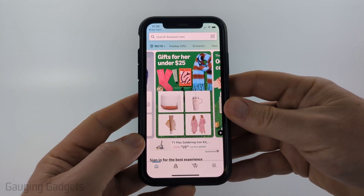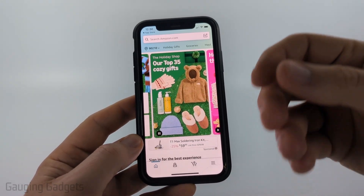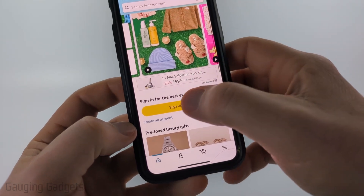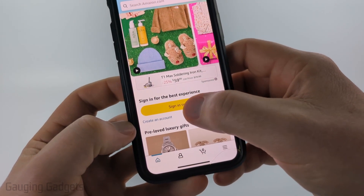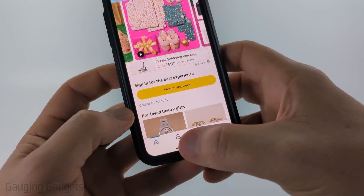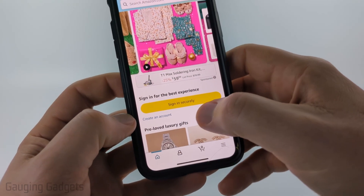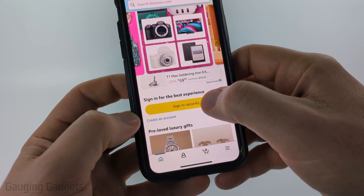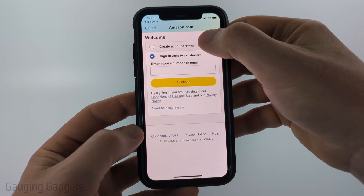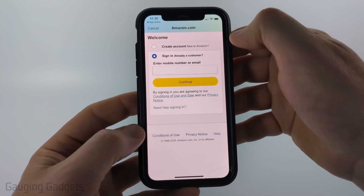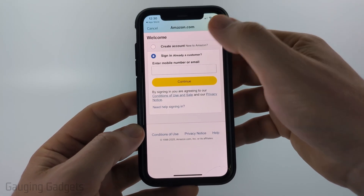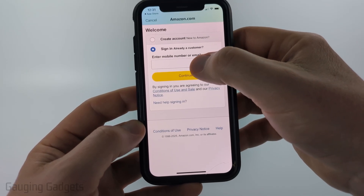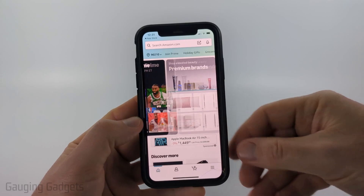Now it'll open up the Amazon app on your iPhone. To sign into your account or create one, scroll down a little bit and you'll see Sign in for best experience. You can also select the person icon and select Sign in securely. Once here you have the option to create a new Amazon account if you want to.